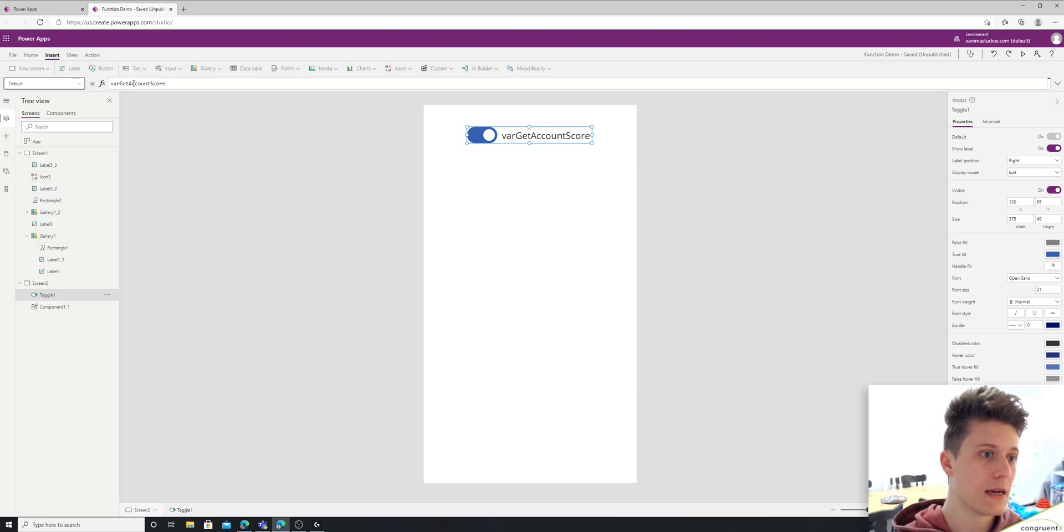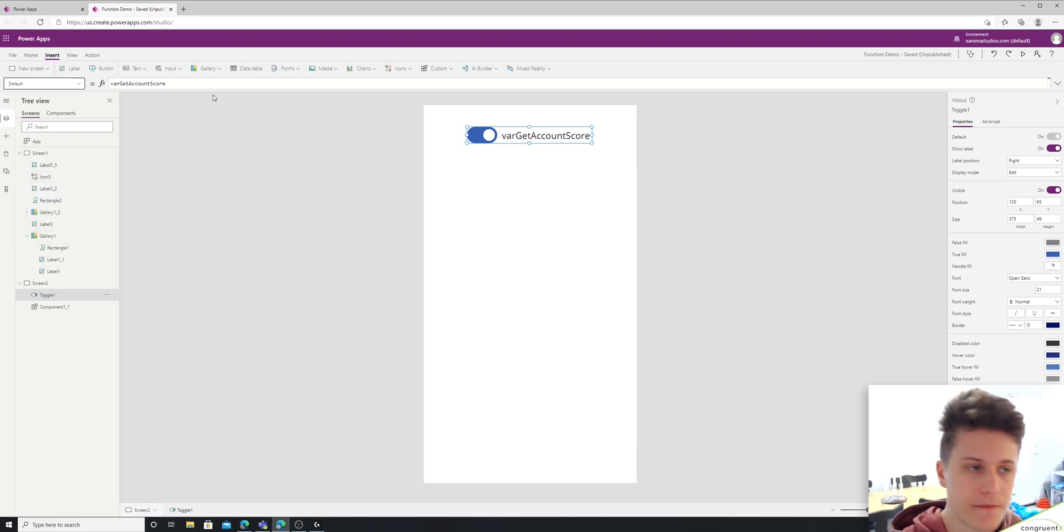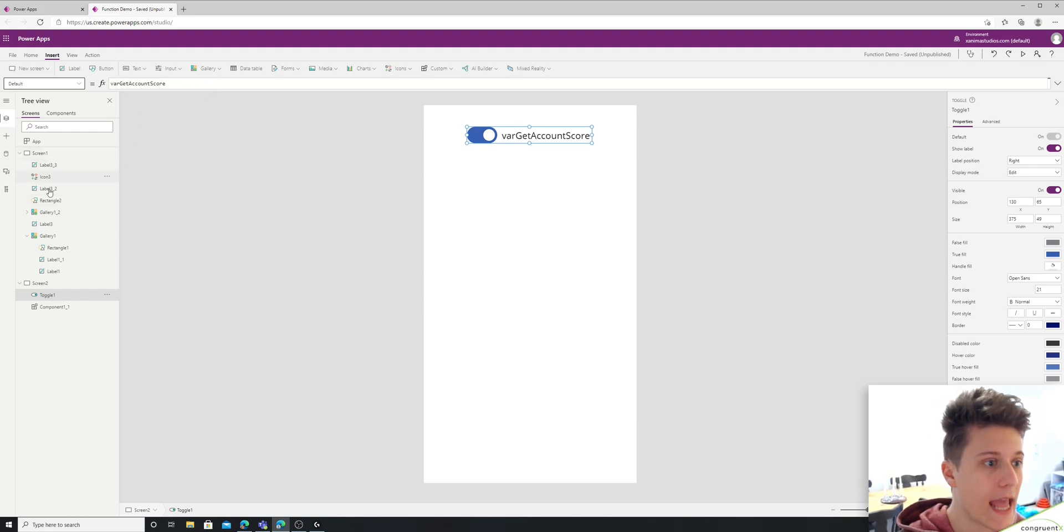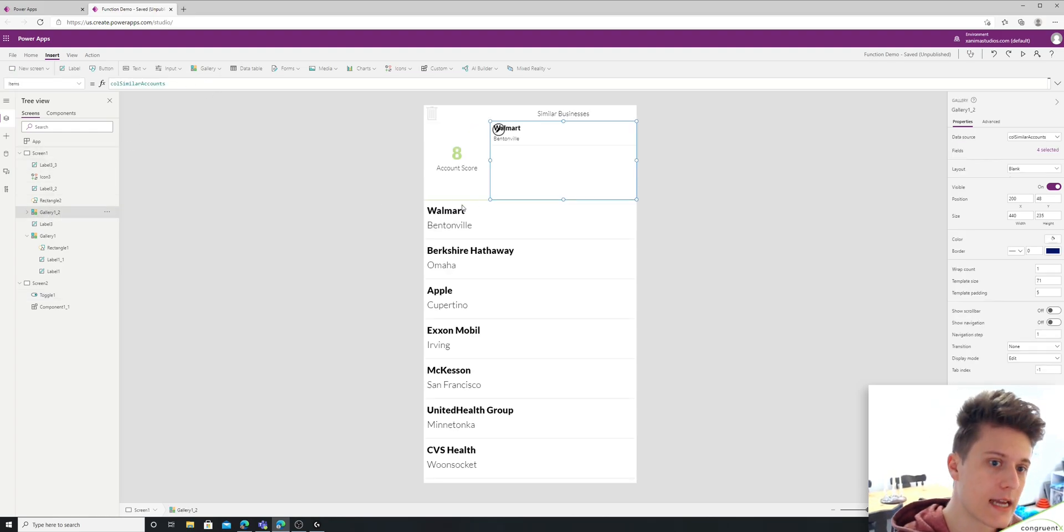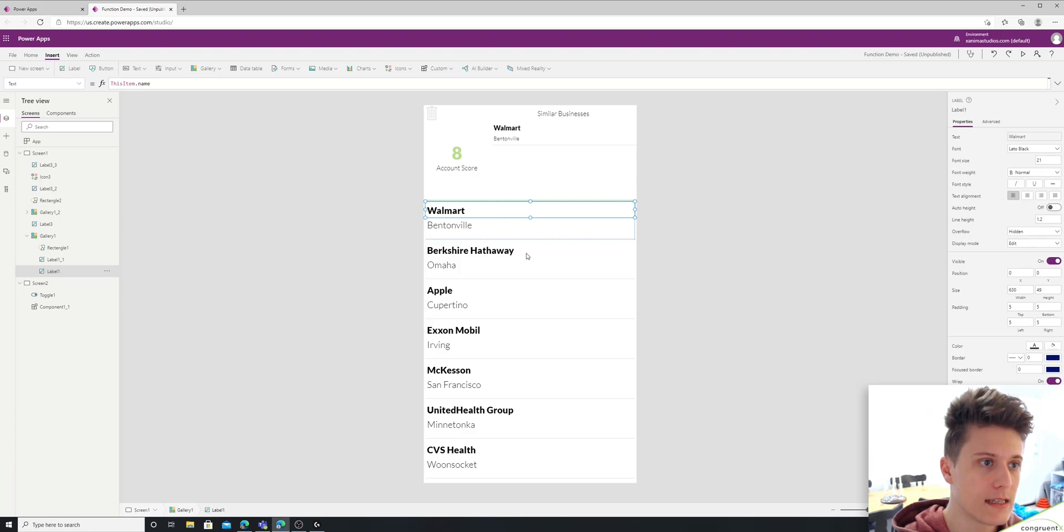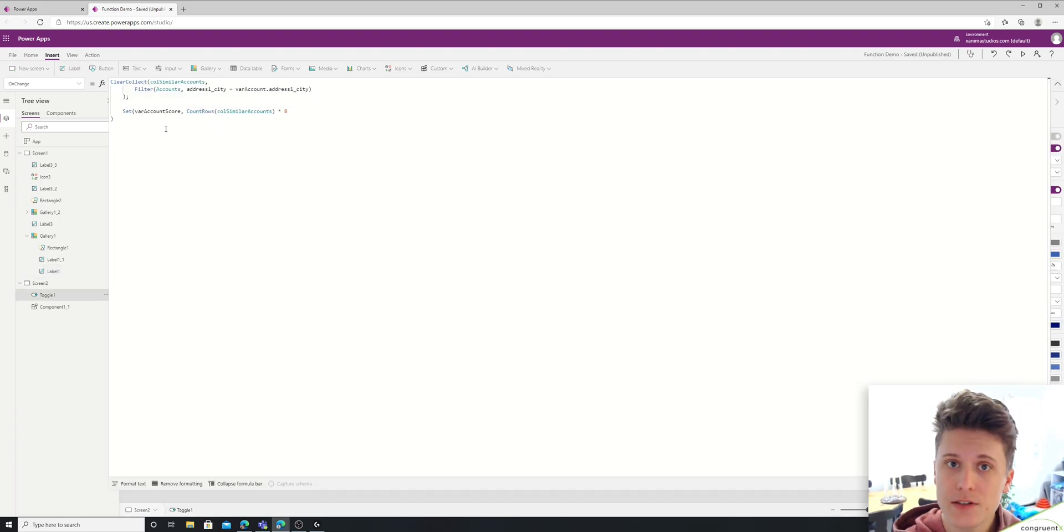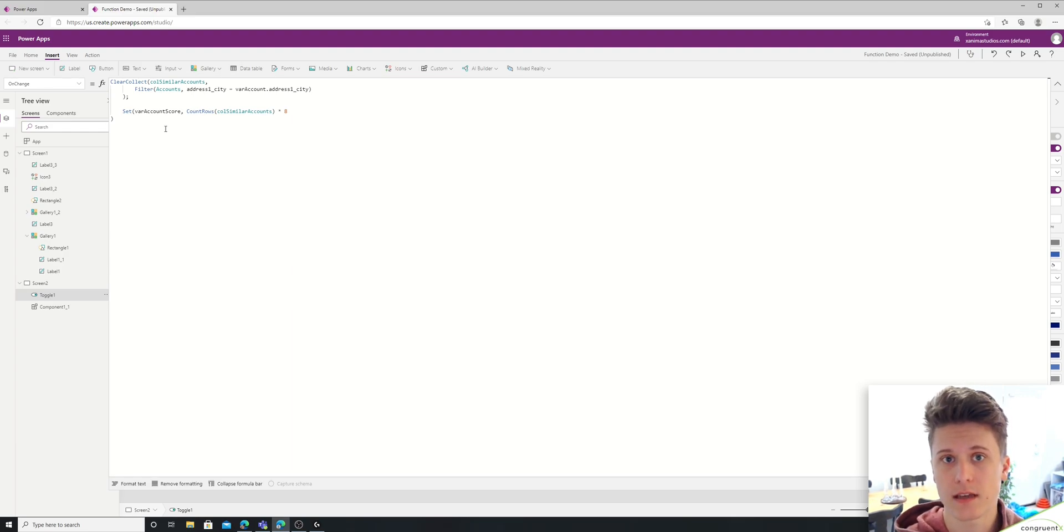So I have, I'm essentially using the name of the function, right? Var get account score. And every time this gallery is selected, I'm just flopping it. And you can see my function is living in the on change. So every time it changes, every time the toggle changes, it'll trigger my function.